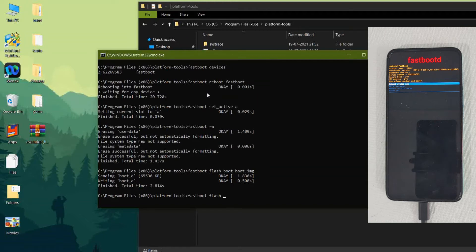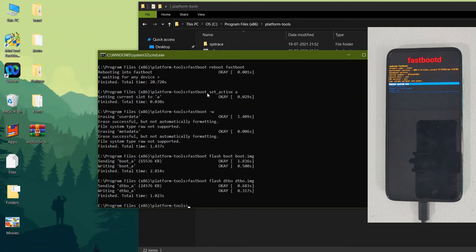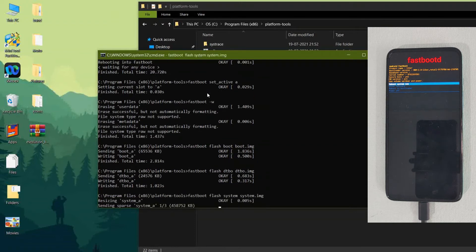After that type 'fastboot flash dtbo dtbo.img' and press Enter. Then type 'fastboot flash system system.img'. All the files we are flashing are present in the Evolution X zip — copy and paste all the files from that zip into the Platform Tools folder so there will be no errors during flashing.